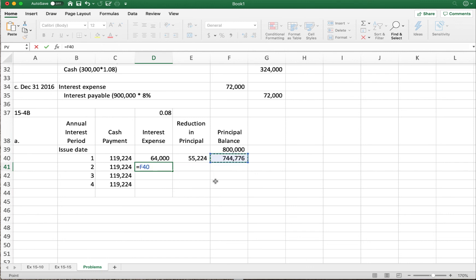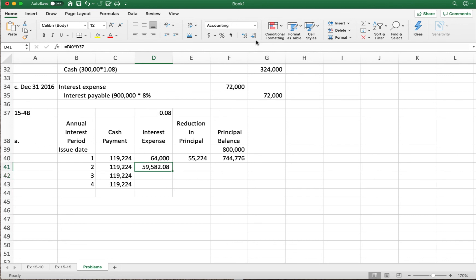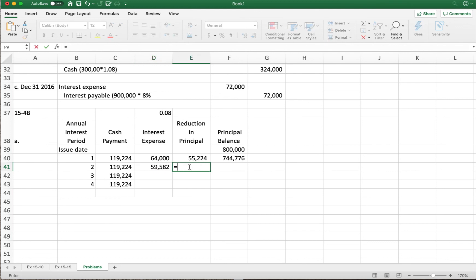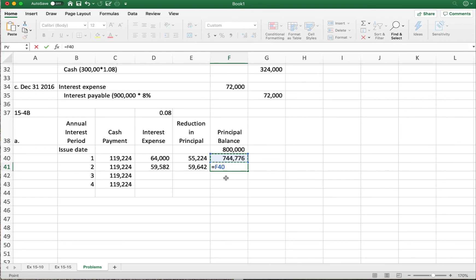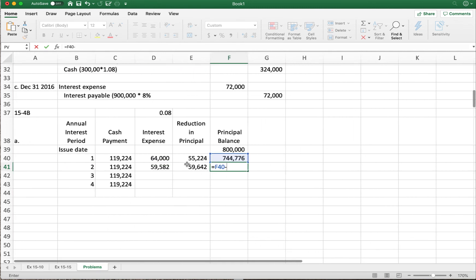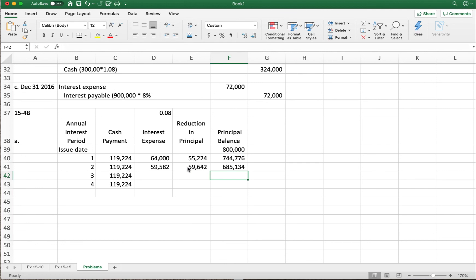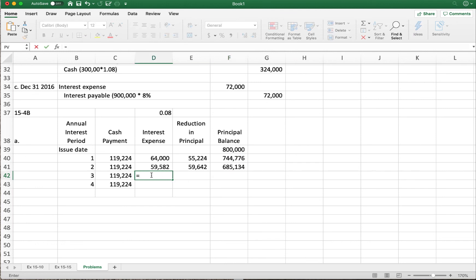For the second payment, I multiply the new balance of seven hundred forty-four thousand seven hundred seventy-six by eight percent — rounding, that's fifty-nine thousand five hundred eighty-two dollars of interest. The reduction in principal is one hundred nineteen thousand two hundred twenty-four minus fifty-nine thousand five hundred eighty-two, which equals fifty-nine thousand six hundred forty-two dollars. The new principal balance is seven hundred forty-four thousand seven hundred seventy-six minus fifty-nine thousand six hundred forty-two, giving us six hundred eighty-five thousand one hundred thirty-four dollars.